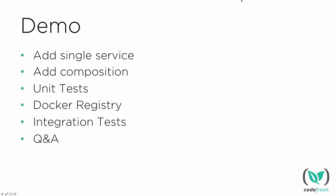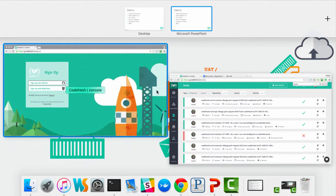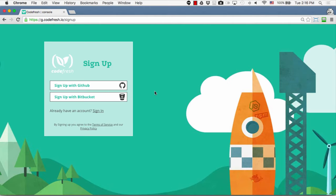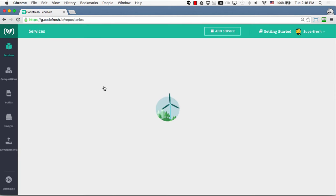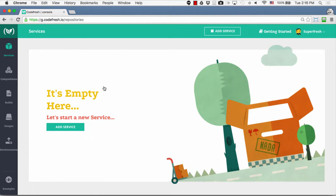Without further ado, let me move to the Codefresh platform to see how it's done. You can log into Codefresh by either using your GitHub credentials or Bitbucket credentials. In our case, let's use our GitHub credentials. Once logged in, let's start by adding a simple Node.js Express service.